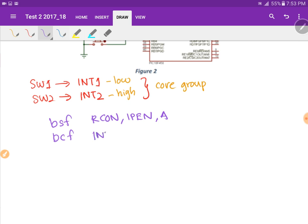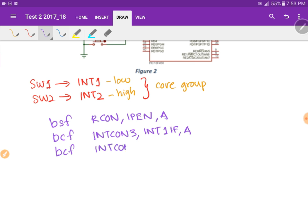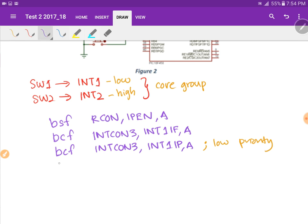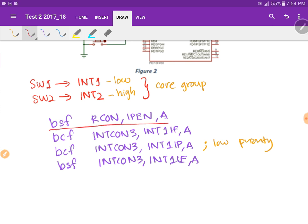Under the INCON3 register, we need to clear the interrupt 1 flag bit. Because interrupt 1 needs to be configured as low priority, we also need to clear the priority bit. Then we need to set the enable bit. So we are done with the control bits for interrupt 1.